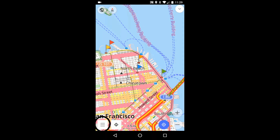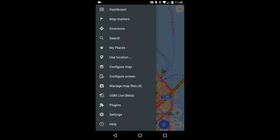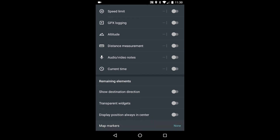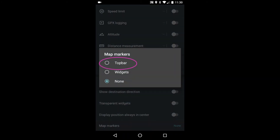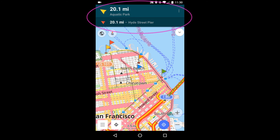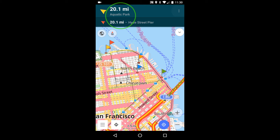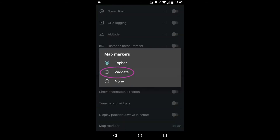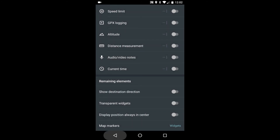There are also some options for displaying map markers under the Configure Screen menu. If I change it to top bar, I see up to two map markers, an arrow pointing to their direction from where I am, along with the straight line distance. These are the first two map markers I entered — rearranging the list doesn't affect that. There's also a handy shortcut in the upper left that shows you the full list. If I instead select widgets, the first two markers I entered show up in the upper right.